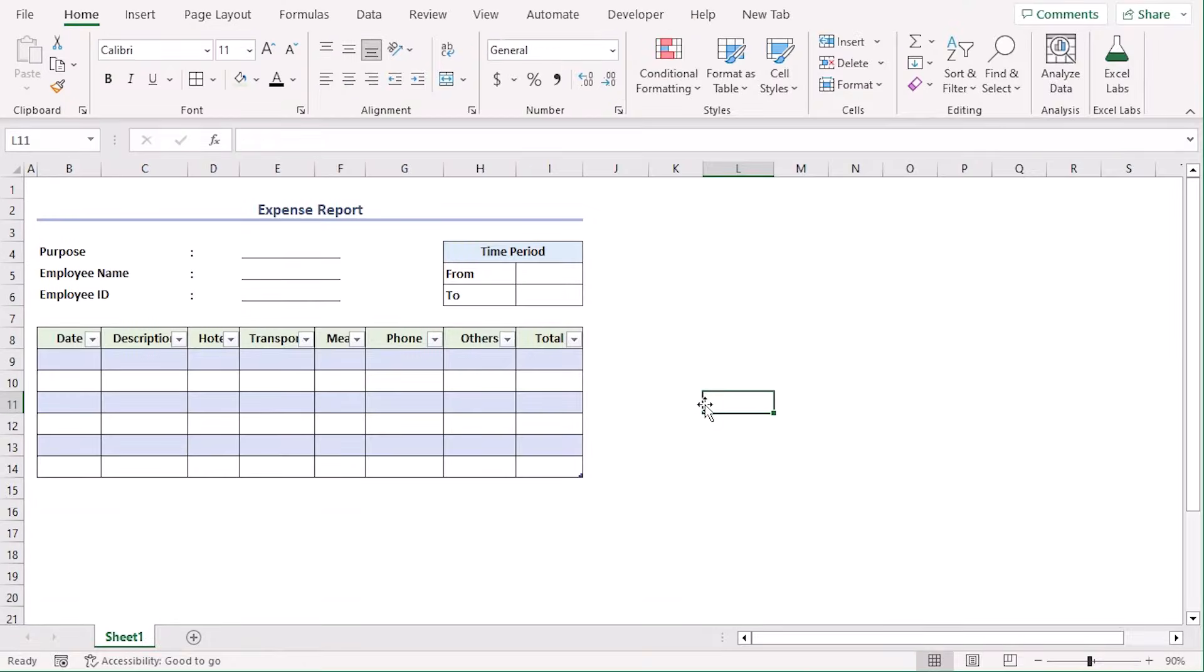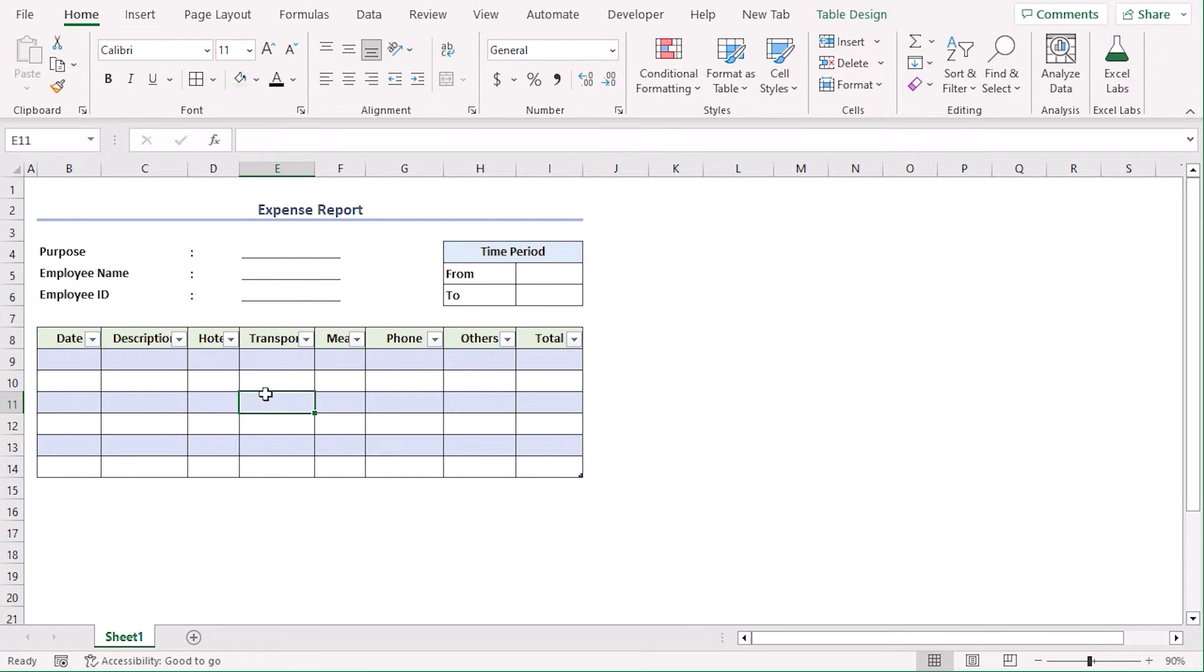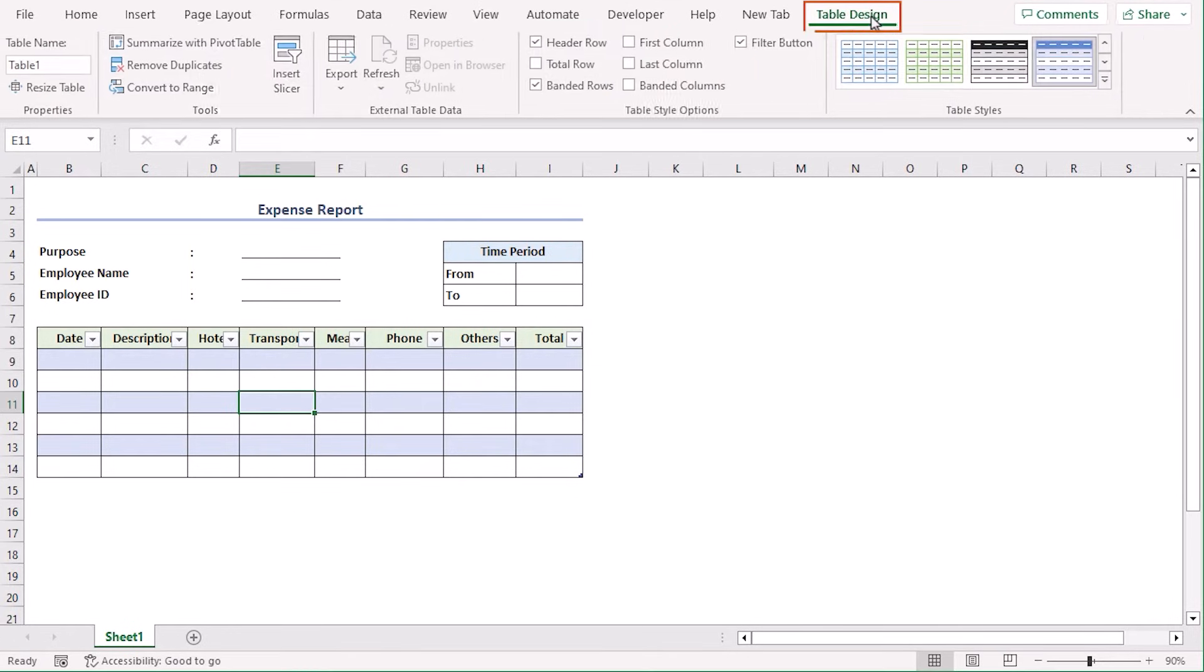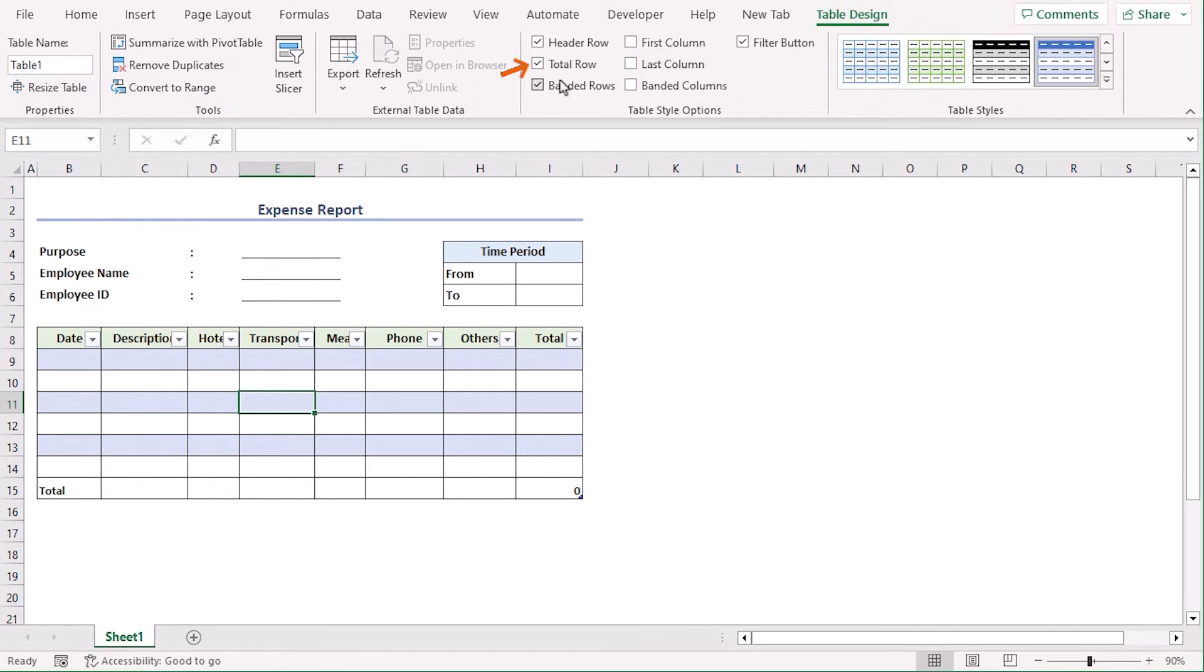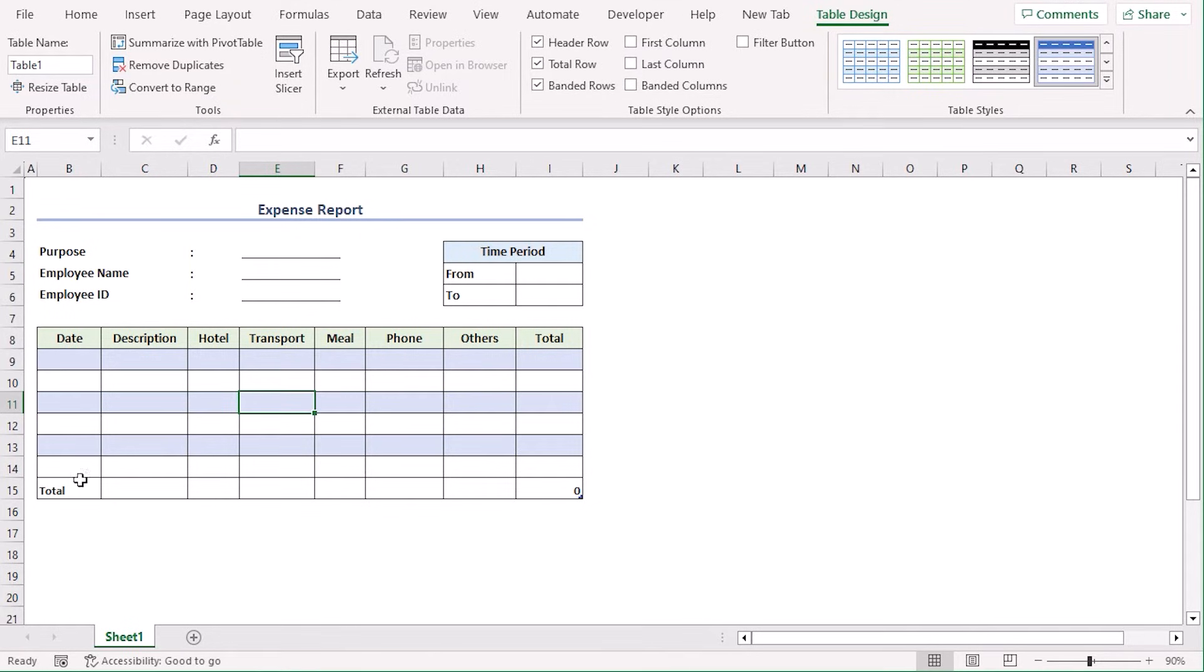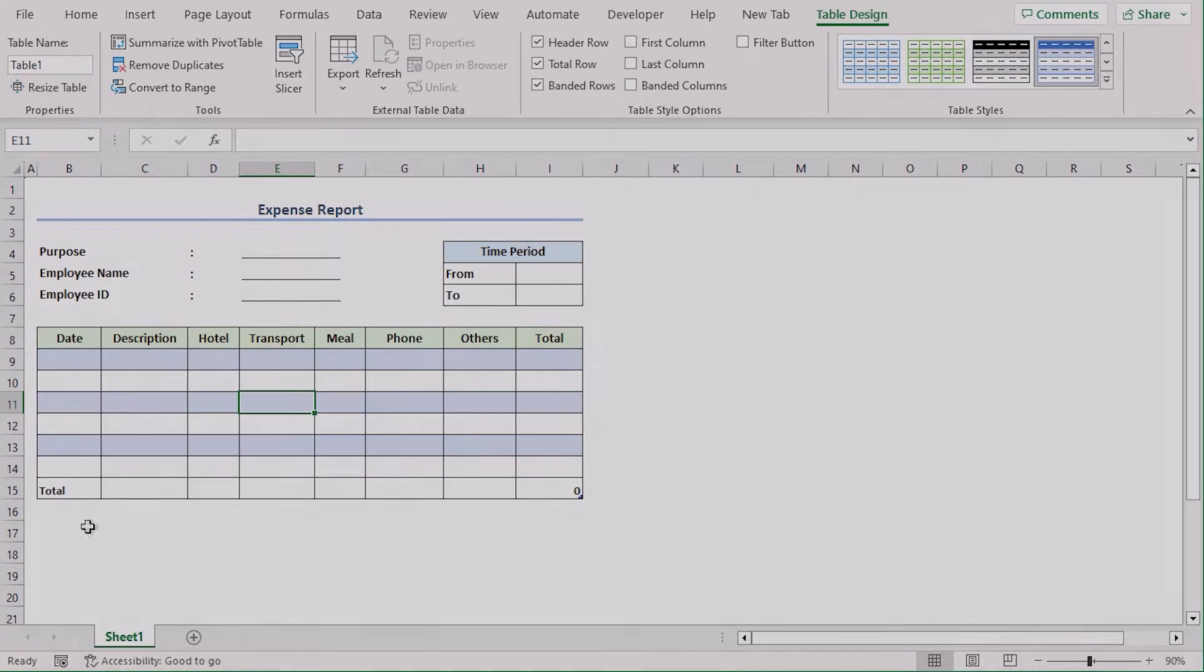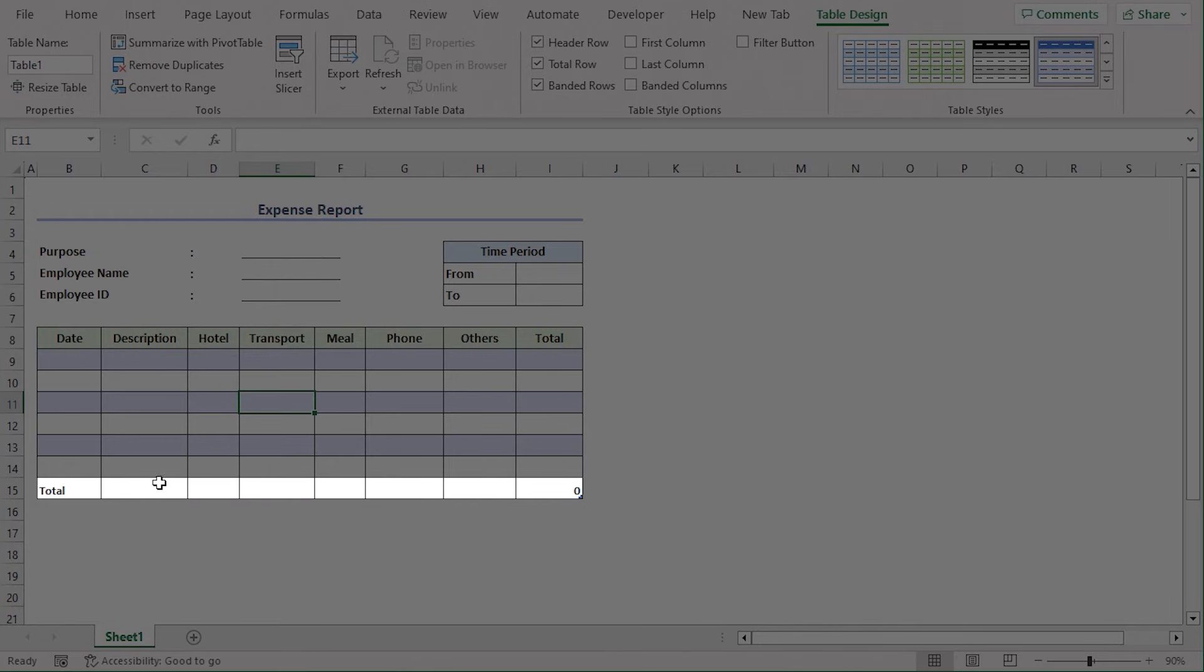For calculating subtotal, we will insert a new row. Click anywhere in the table and we can see that a new tab is added, which is table design. Click on it. Now, from here, select the total row checkbox and uncheck the filter button. And you can see that the filter icons are no longer here and a new row has been added here, writing total.